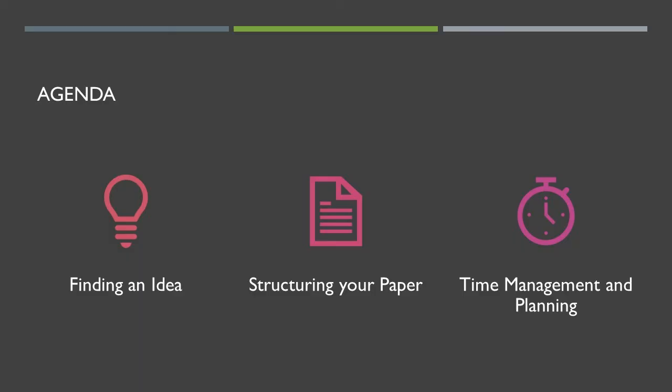We're going to break that into three parts. First, we're going to talk about finding your idea or finding your niche that you're going to be using to actually write the paper. After that, we're going to talk about the basic structure of a paper. We won't get too in depth, but we'll give you an idea of the overall structure of the term paper.